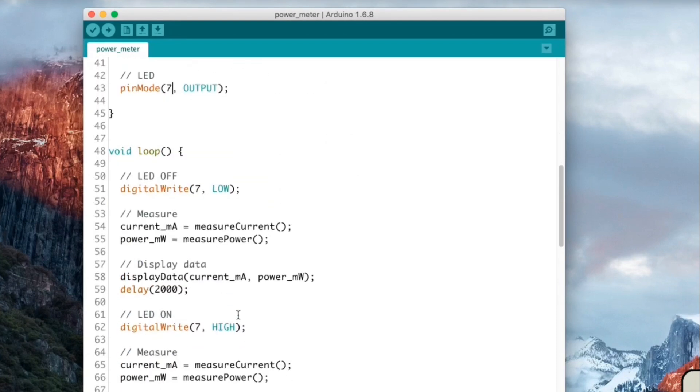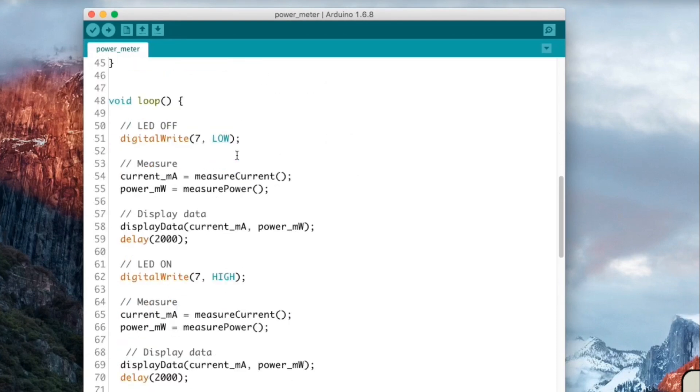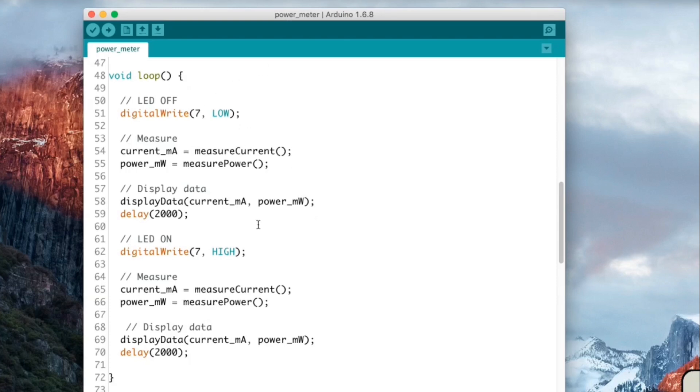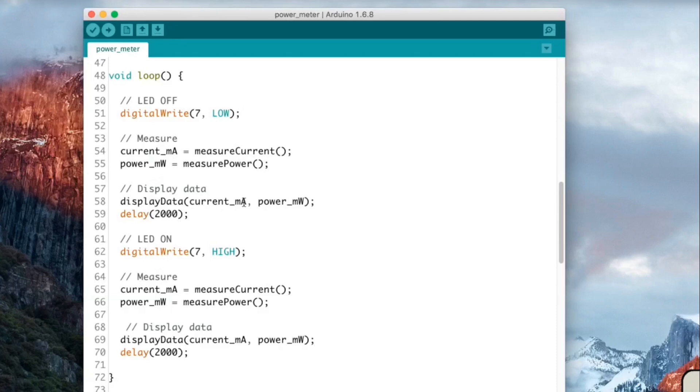In the loop function of the sketch, we'll do basically two things continuously. So first we set the LED to be off. Then we measure the current, the power, we'll get back on this function later. And we display the data. Then we wait two seconds and we do the same but with the LED now being on, which should actually print something on our screen.